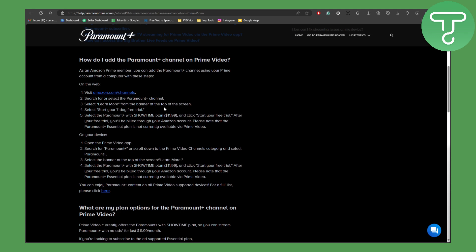And then select start your seven day free trial. Select the Paramount Plus with Showtime plan of $11.99 and click start your free trial.